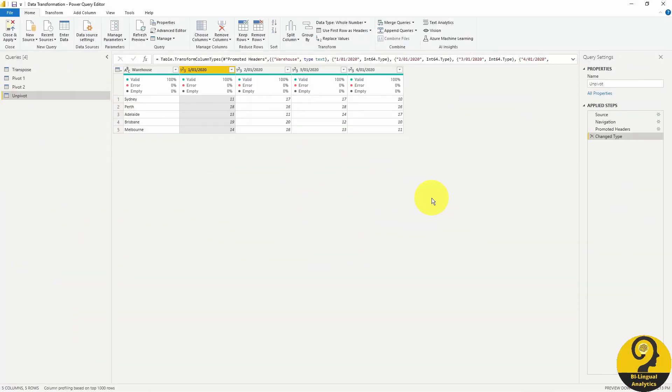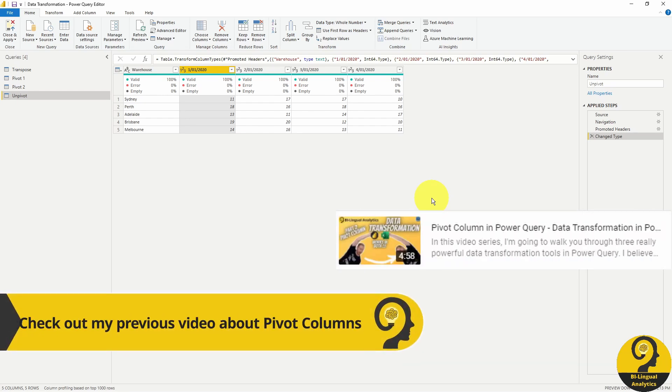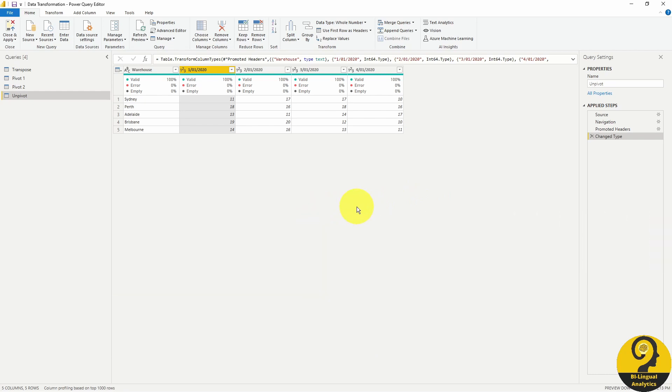The unpivot column option allows us to move columns to rows, which means that we can reverse pivoting. I honestly believe that this is a really powerful built-in data transformation tool for analysts or report creators. It's definitely the one that I use a lot. Why would I say that?